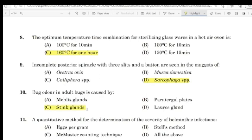Question 10: A quantitative method for determination of the severity of helminthic infection. Correct answer: All of the above.